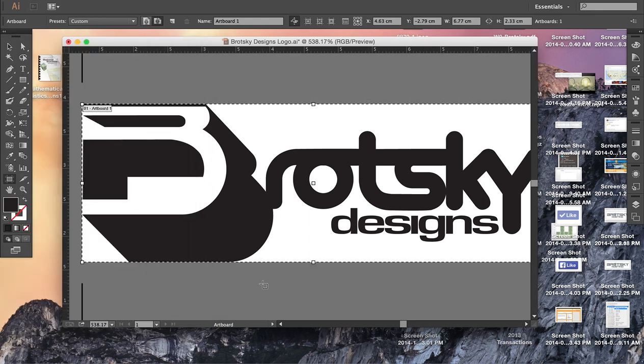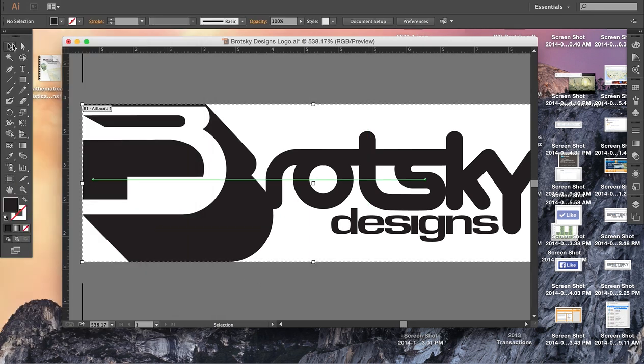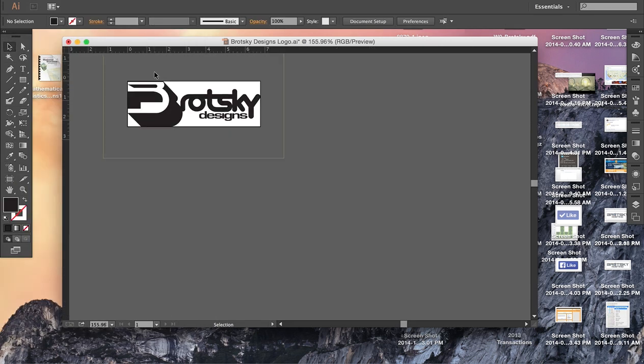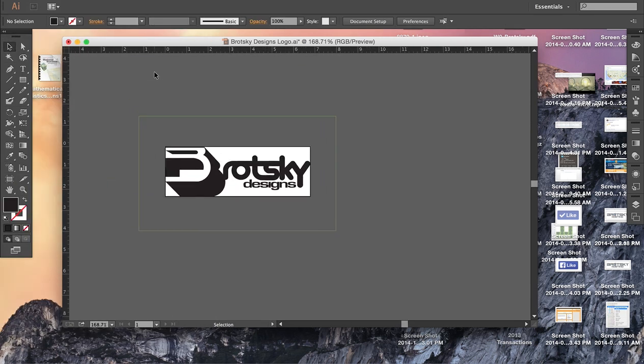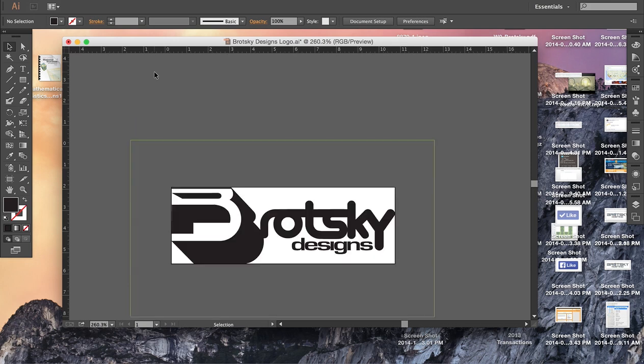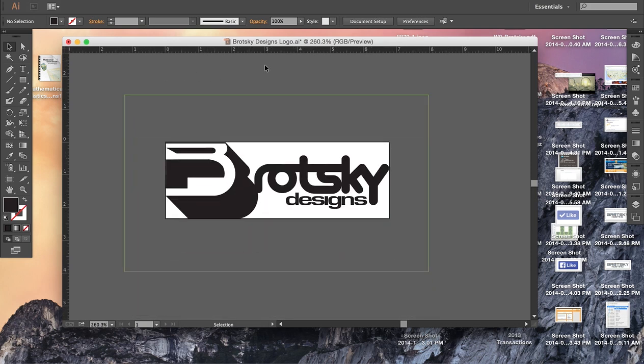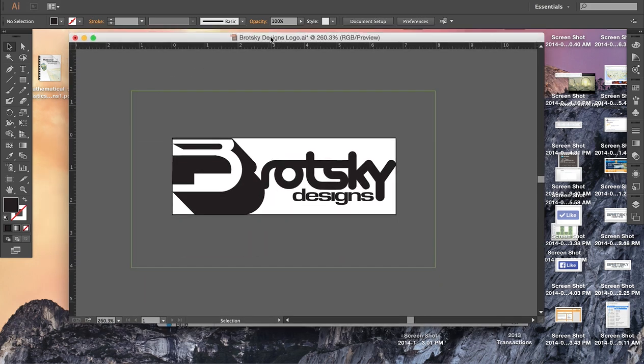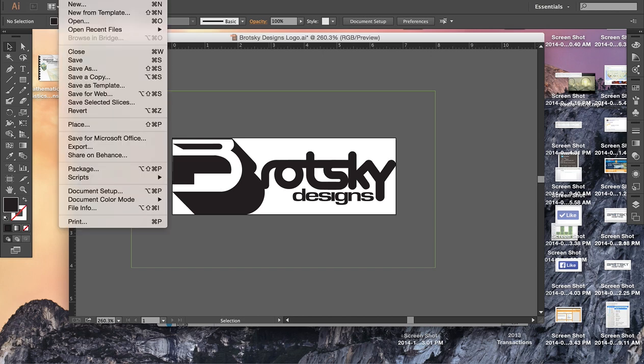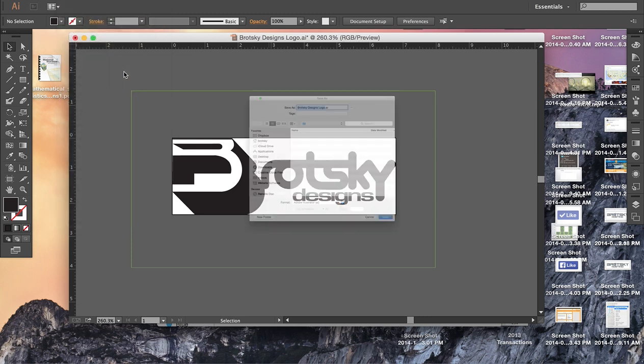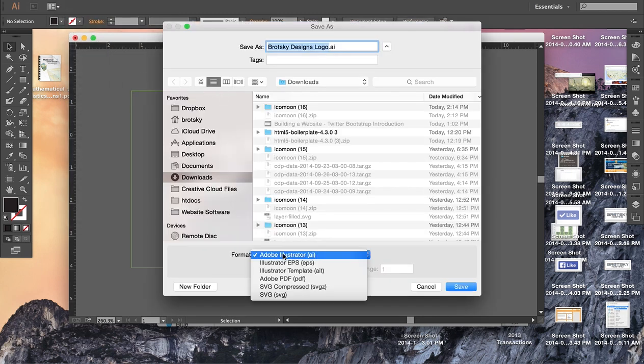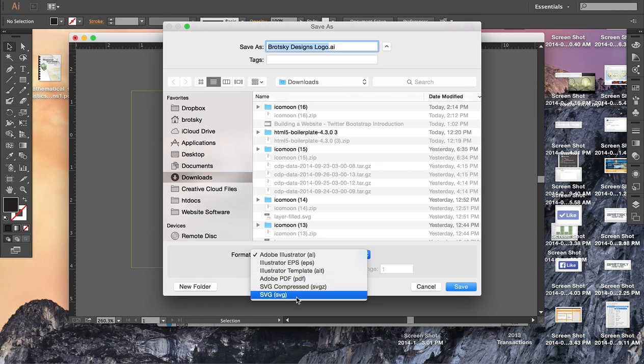And we're just going to go over here. We made our art space, or little space. So now what we have to do is we want to Save As. So File, Save As. I always use the shortcut, but we can do File, Save As. And the default is AI. We want to change that to SVG.